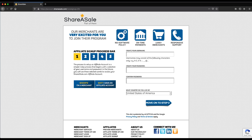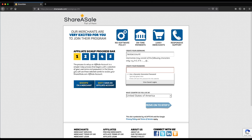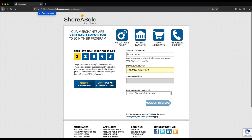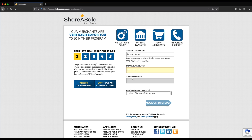You might see me fast-forwarding or skipping through a few of these different sections at multiple points throughout this video. If you need more time to fill out the information yourself, pause the video and come back to it once you've completed each one of these sections.